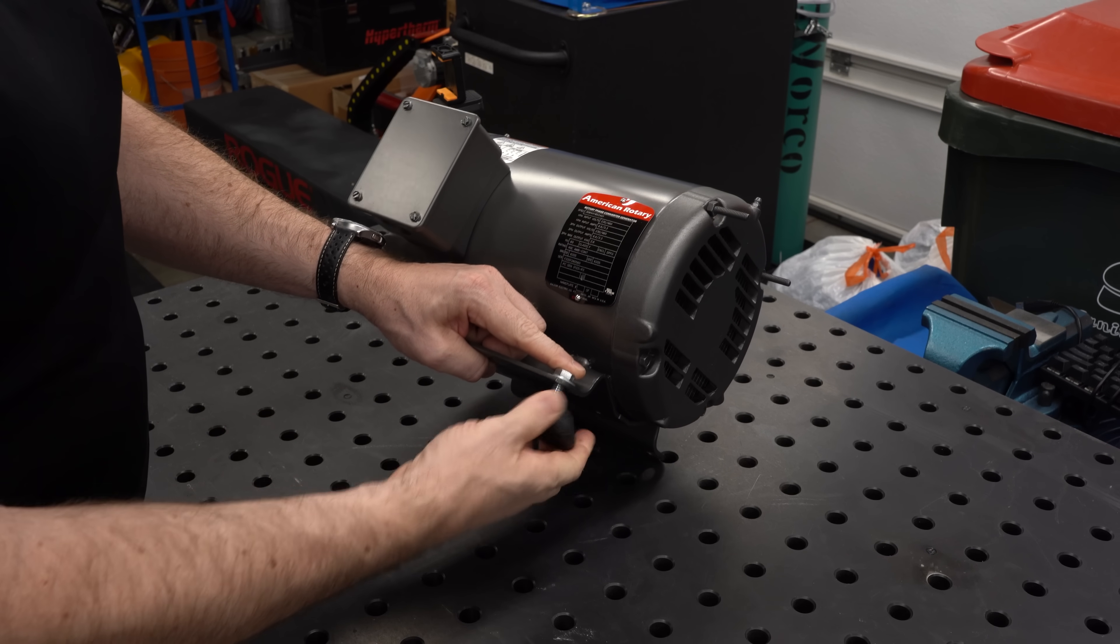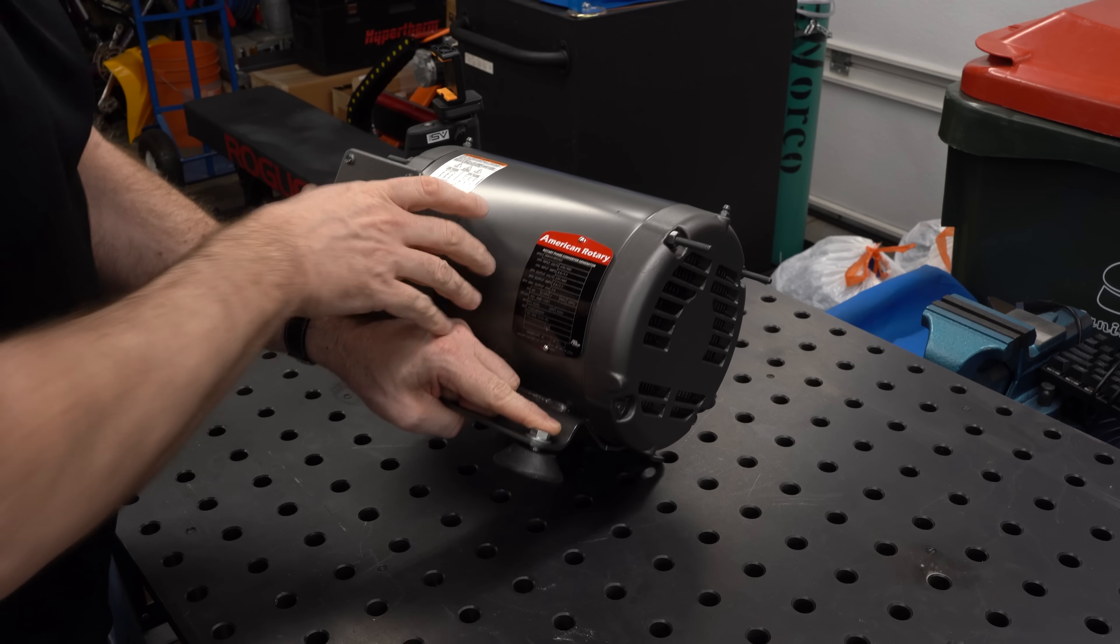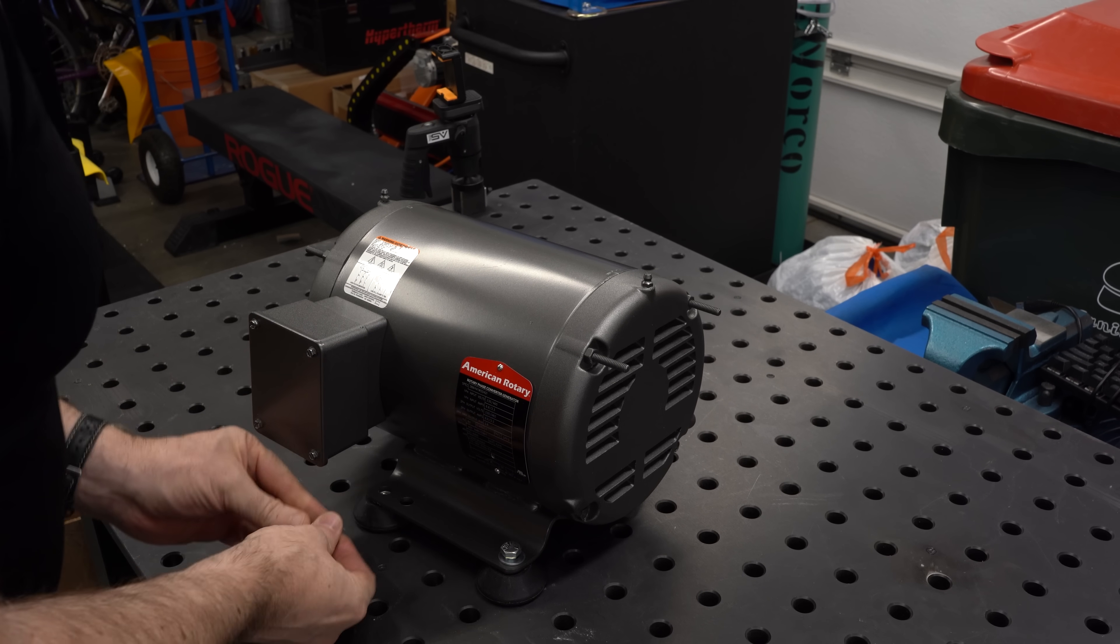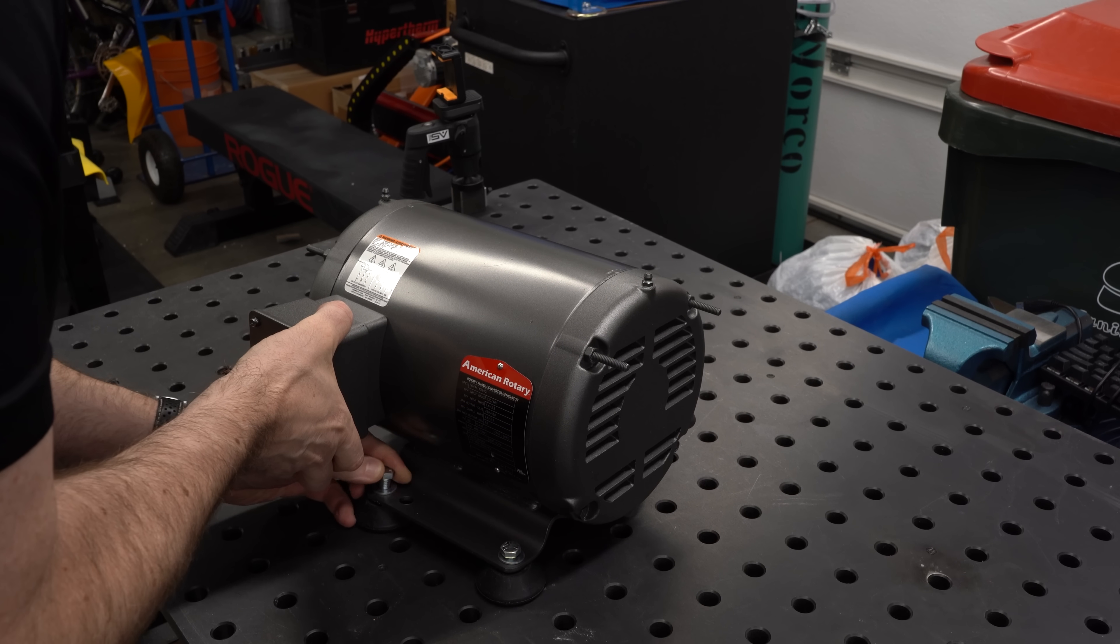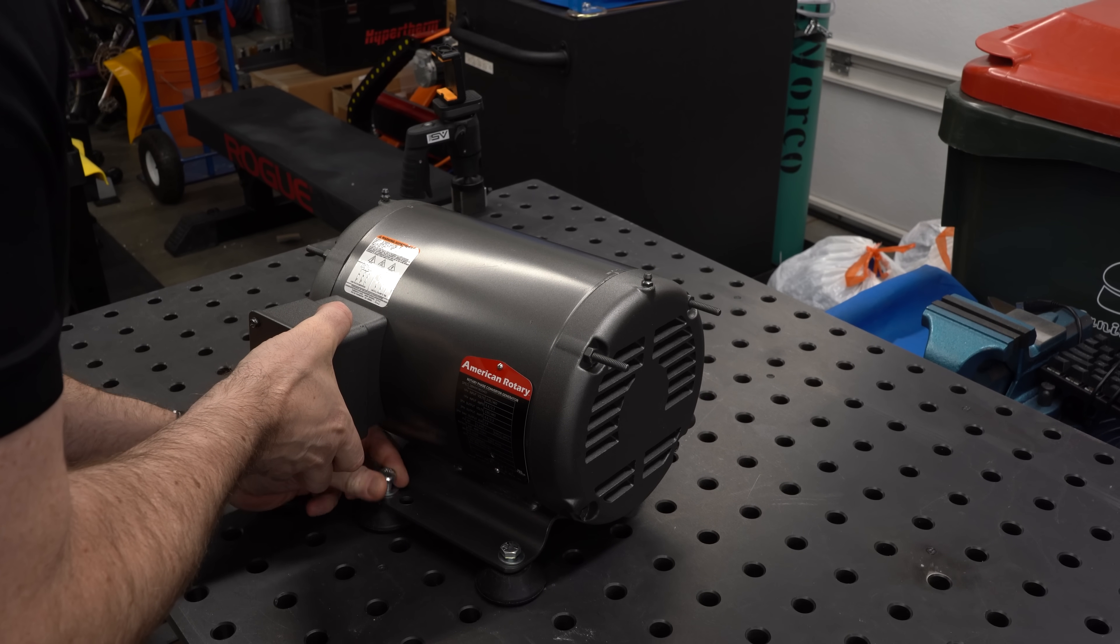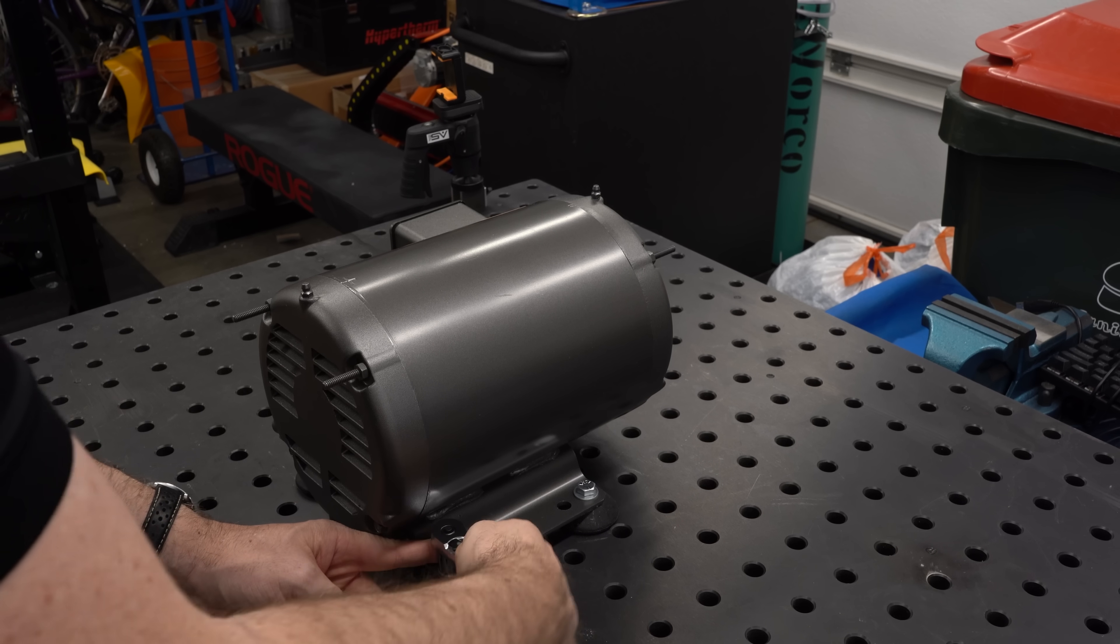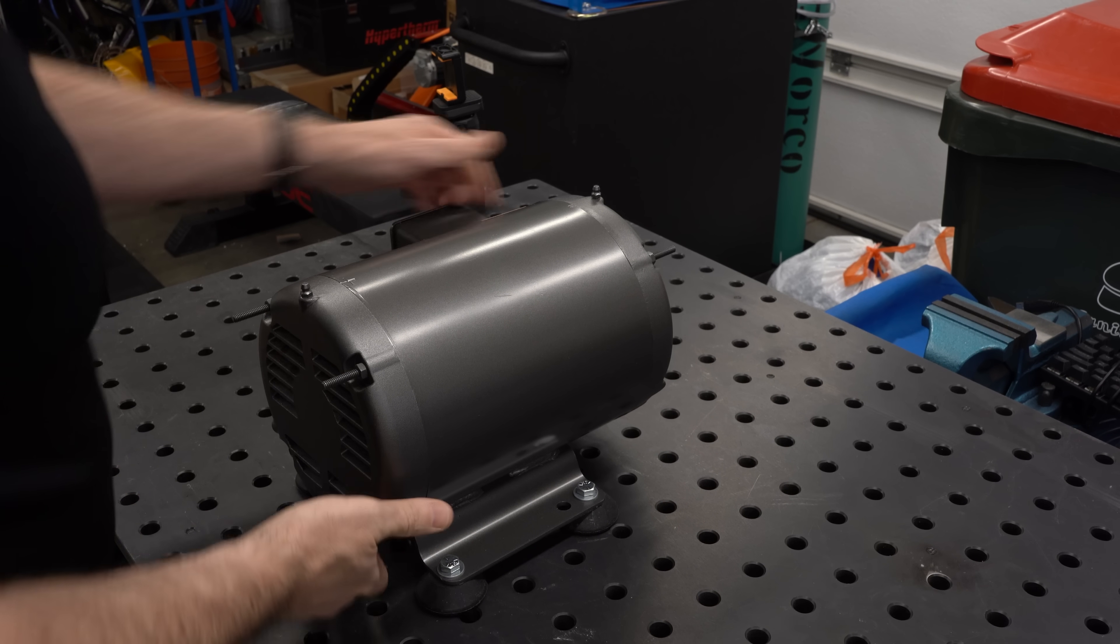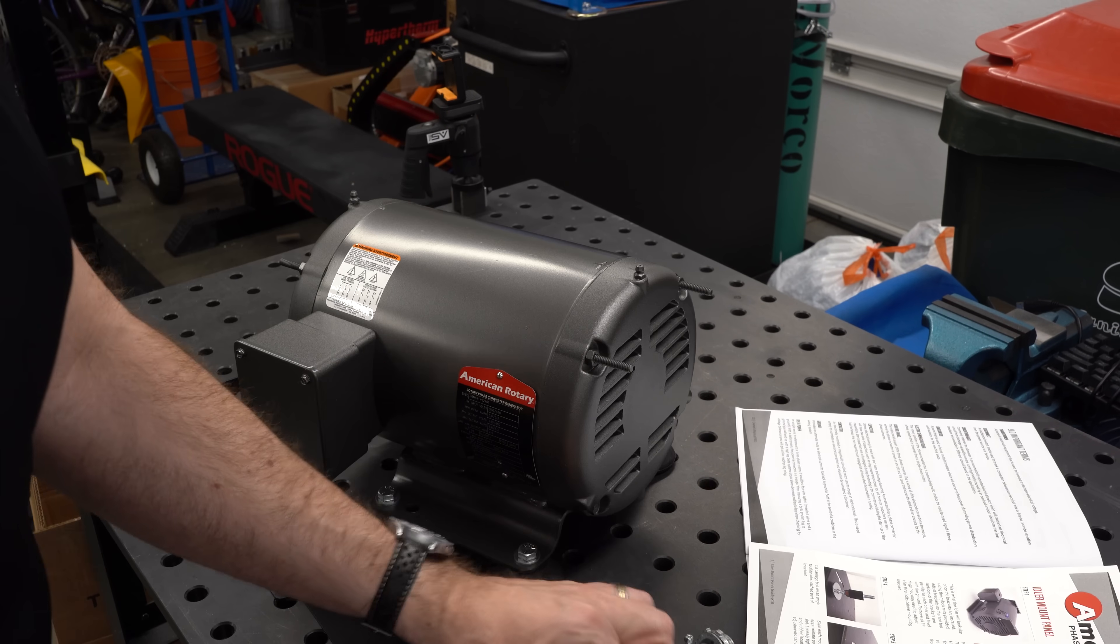This is a five-horsepower rotary phase converter from American Rotary. They're not a sponsor, but they did hook me up with a scratch and dent unit. They looked through their inventory and were able to save me a couple hundred dollars, which is nice. If you've never worked with a rotary phase converter, you can think of it as a motor driving a generator.